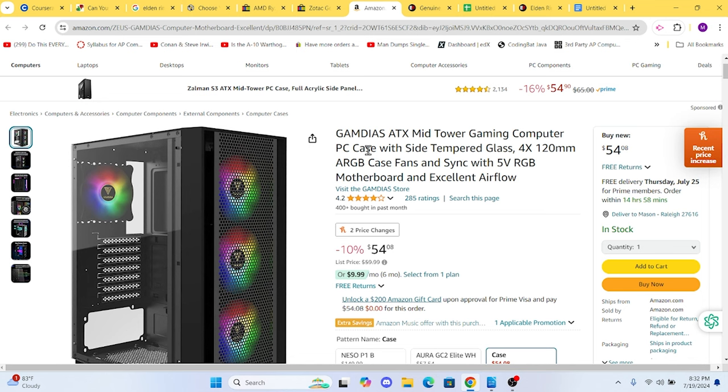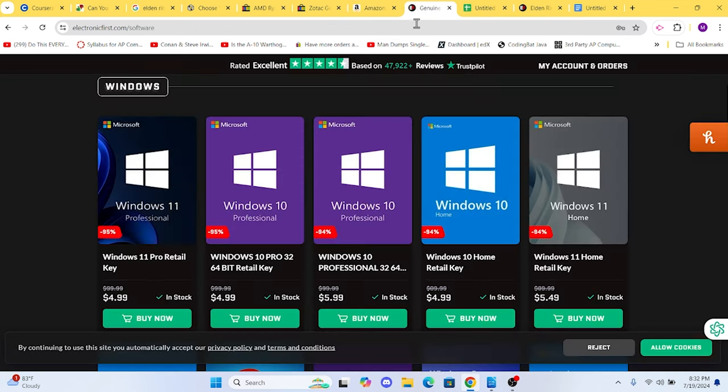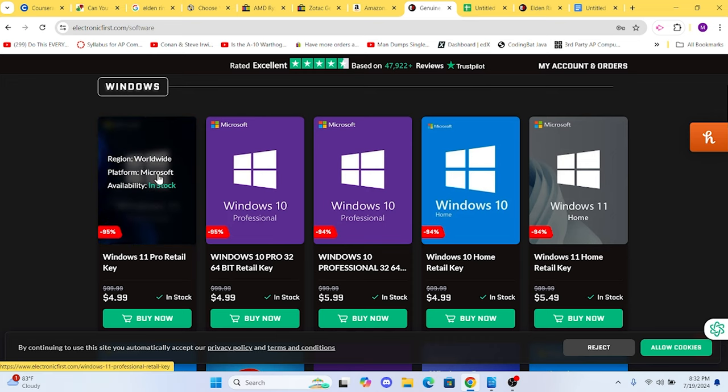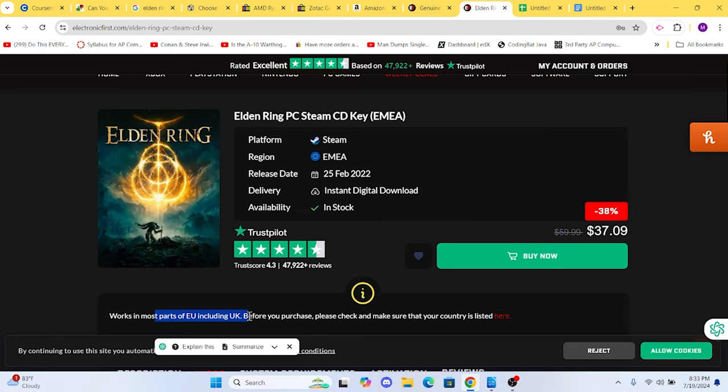For our operating system, we're going to use Windows 11. We're going to purchase a Windows 11 key at Electronic First for around $6. We want to make sure everything is legal, and they have made cheap keys available for several years. I've bought several keys here and never had any problems.